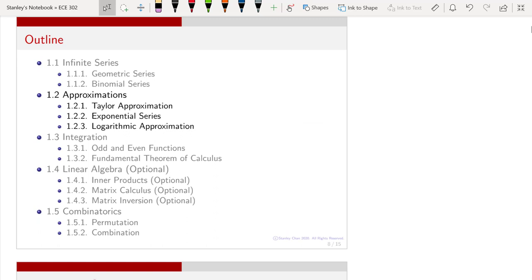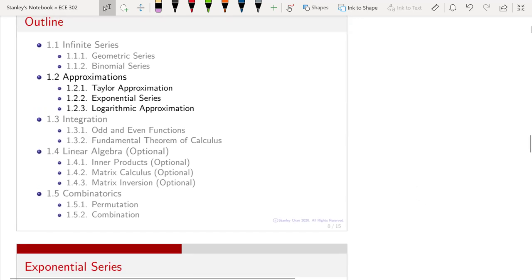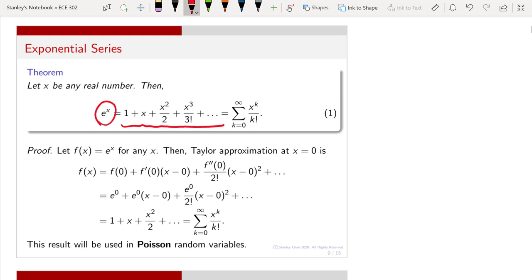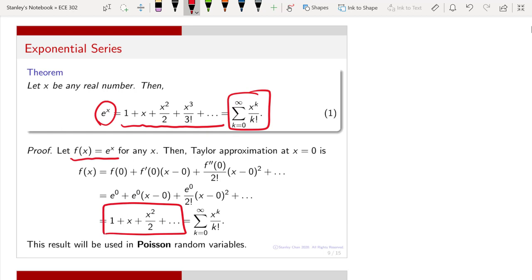Now we can use the idea of Taylor approximation to do something also very useful — the exponential series. The exponential series is an infinite series that is an exact representation of e to the power x, and the expression is given by 1 + x + x²/2 + ⋯, or in summation notation: the sum of x^k / k! There's no dirty secret behind this: you just apply the Taylor approximation to f(x) = eˣ, substitute x = 0 into all the terms, expand, and you get the summation of x^k divided by k factorial.